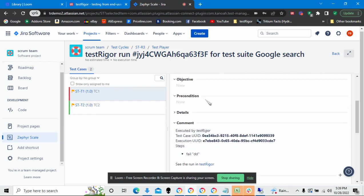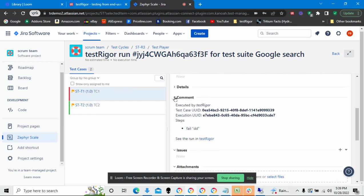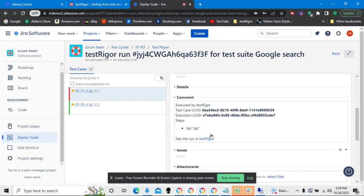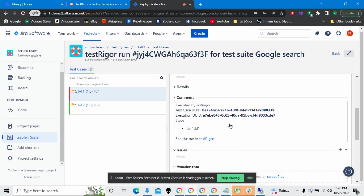So I'm scrolling down, scrolling down. This is the area right here, the comment that Test Rigor puts into Jira.